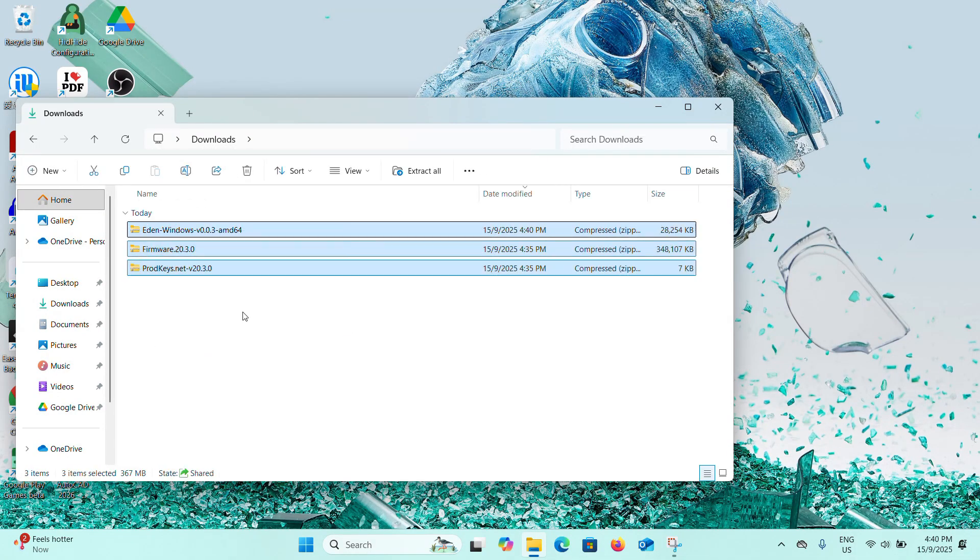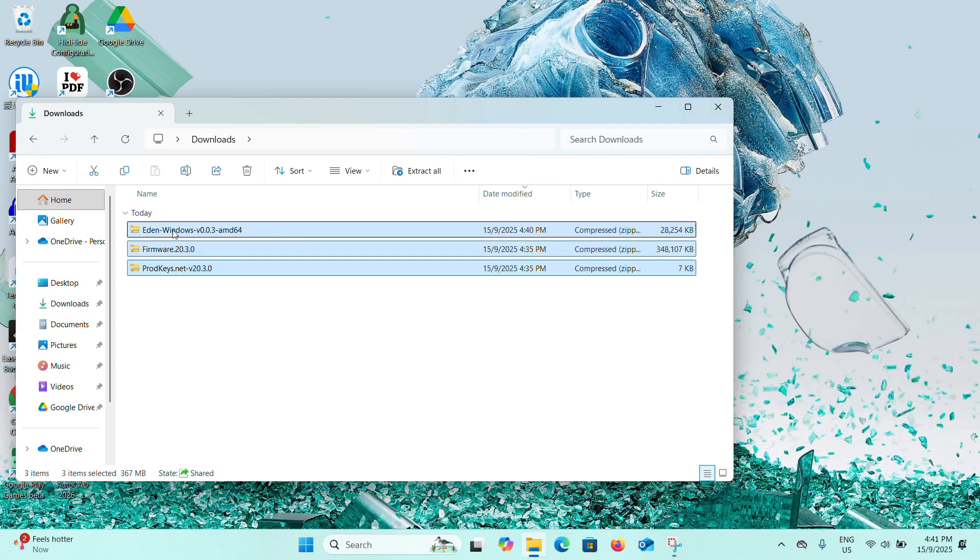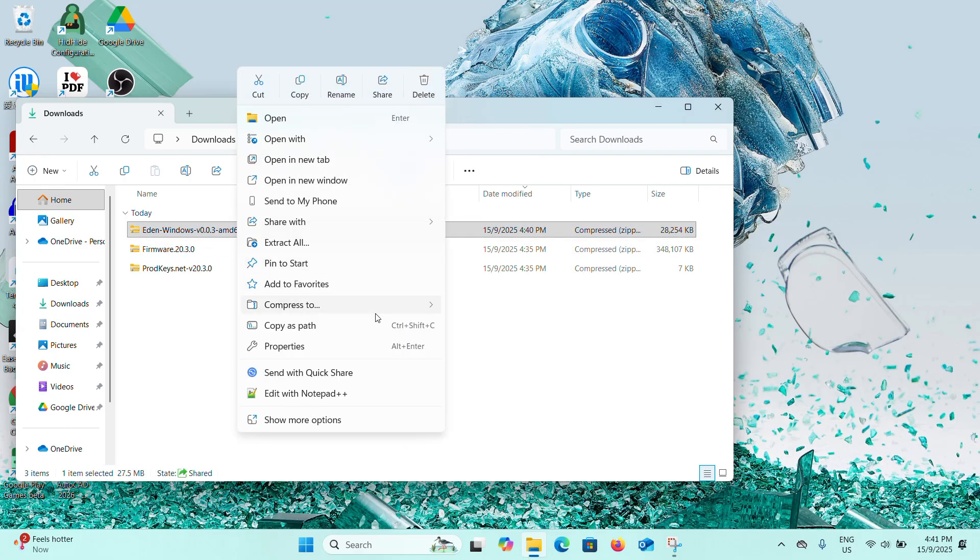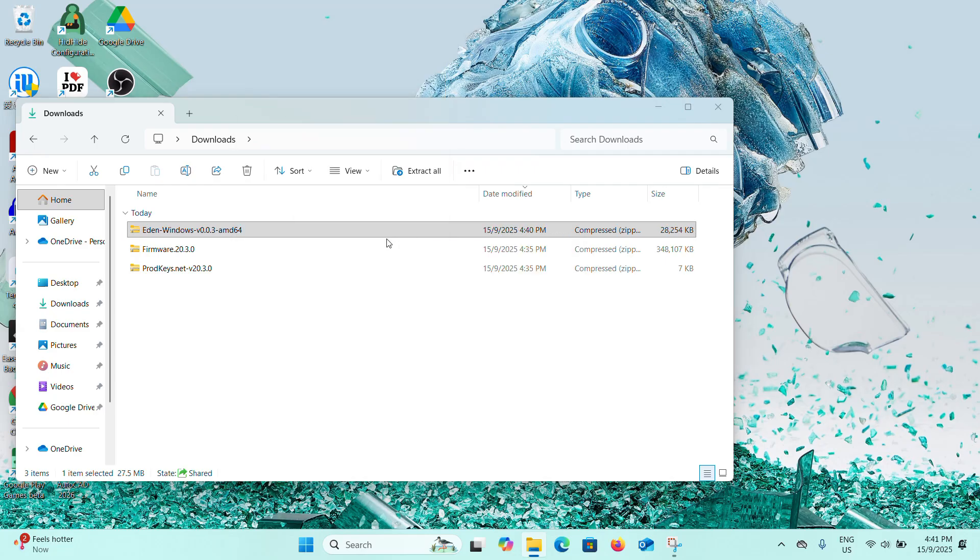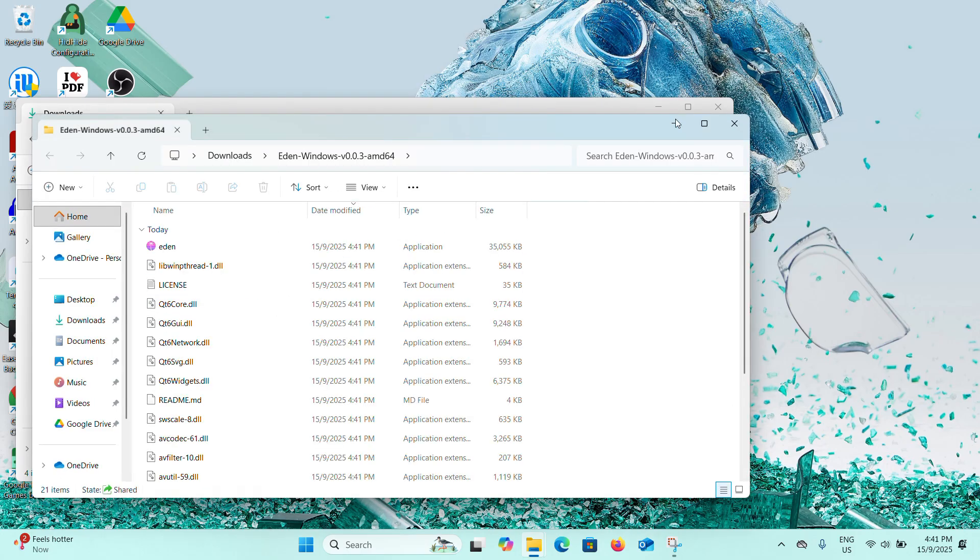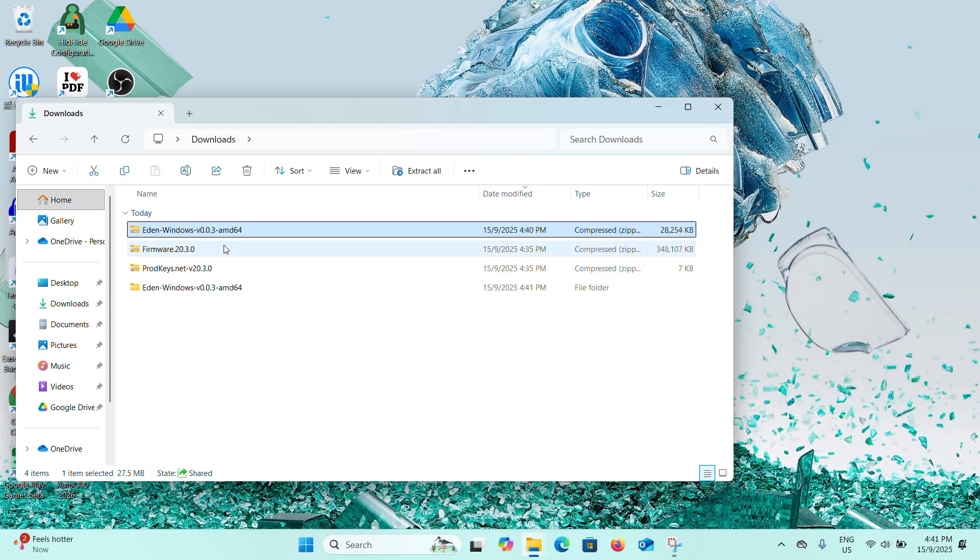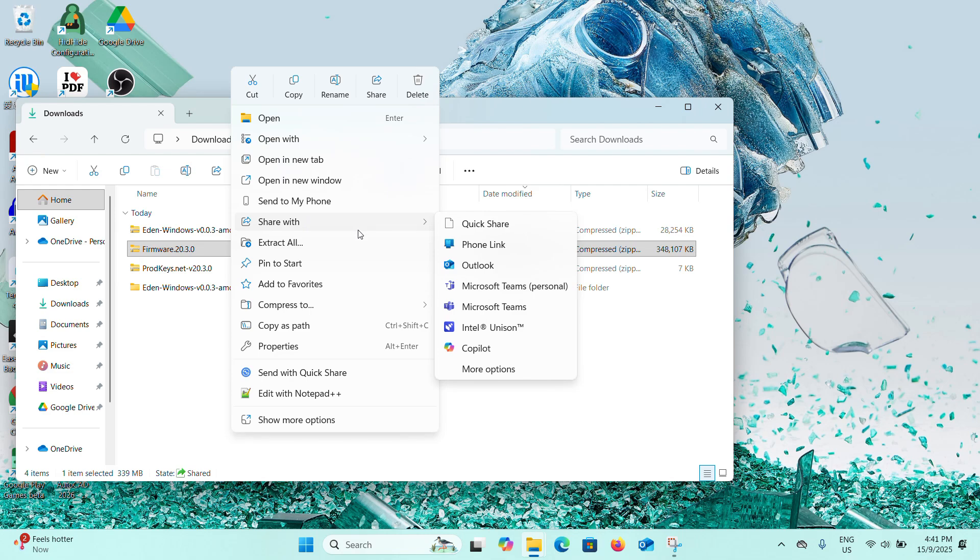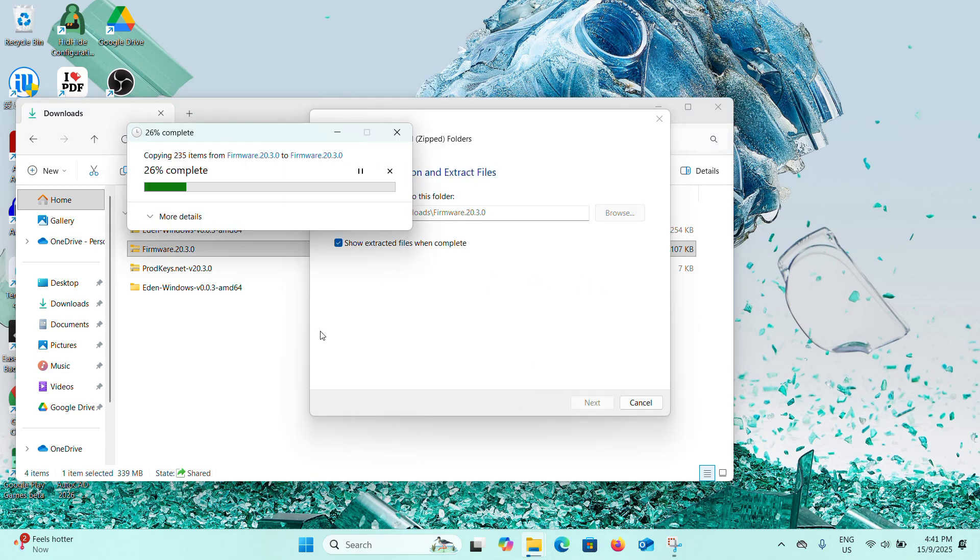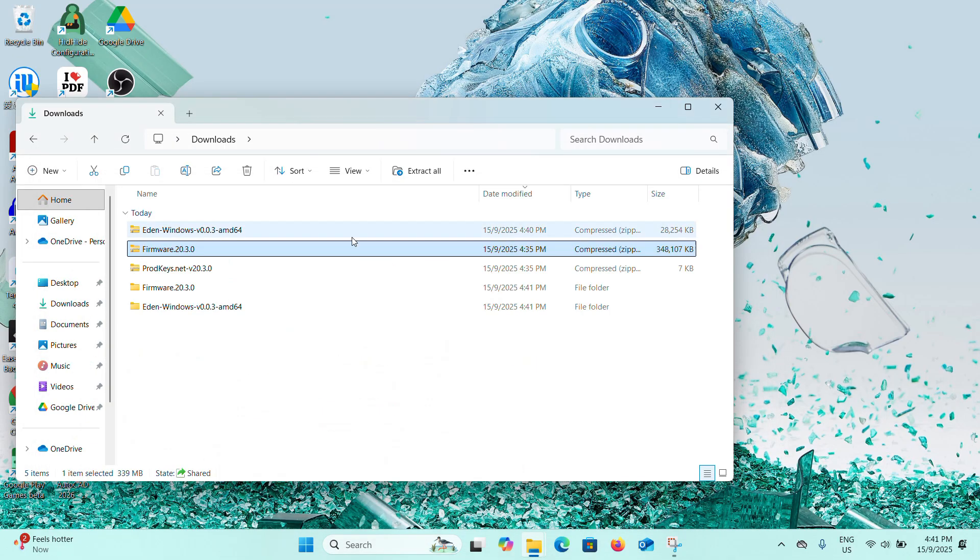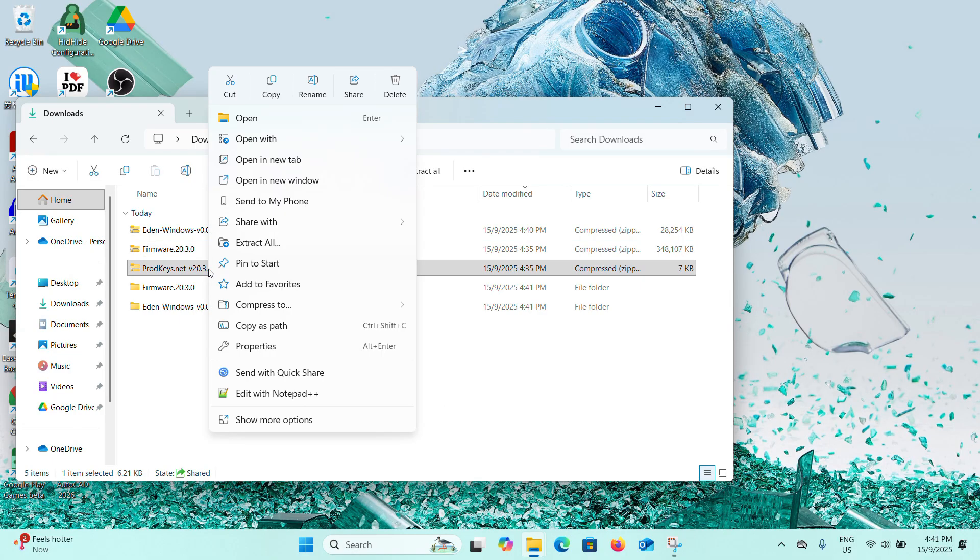You'll see three files here. Now we need to extract Eden first, so click on Extract All and click on Extract. You can see it automatically pops up a window. Now minimize it first and now extract the firmware. Okay, so lastly let's extract the prod keys.